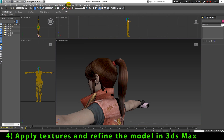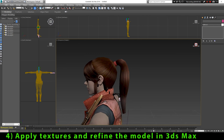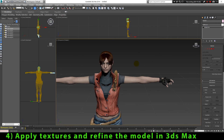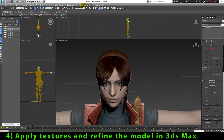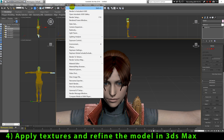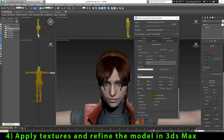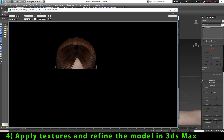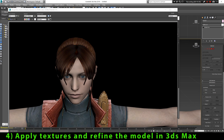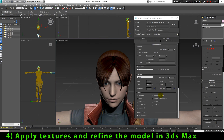And this is the 3D model of Claire Redfield extracted from a Nintendo Wii game after assigning textures and smoothing the surface. The model looks really good and can be used to make any animation. I hope this tutorial was useful for you, and don't forget to subscribe to receive new tutorials. I'll see you next time, take care.